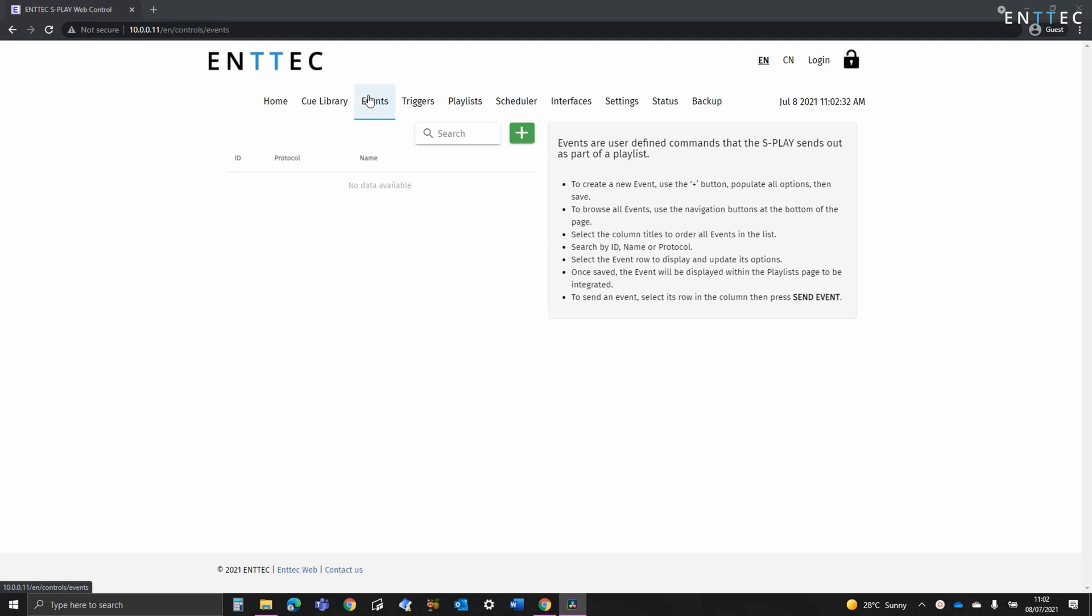In this video we're going to cover the Splay's events page first introduced in Splay release version 1.4.0. So firstly what is an event?